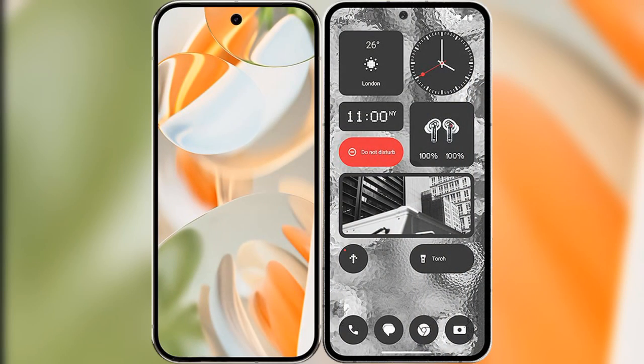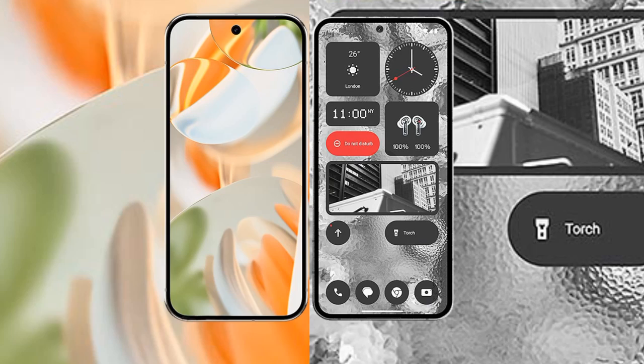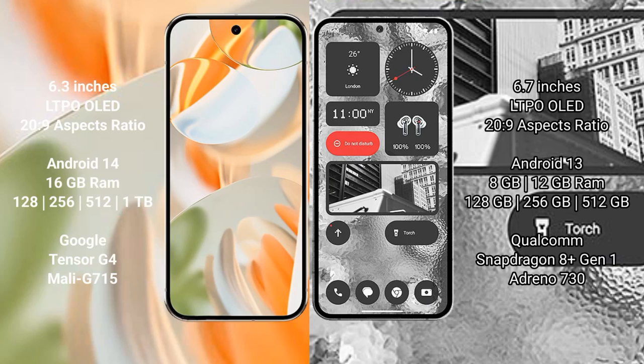I will compare the new Google Pixel 9 Pro with Nothing Phone 2. Google Pixel 9 Pro has a 6.3 inches LTPO OLED display with aspect ratio 20:9. Nothing Phone 2 has a 6.7 inches LTPO OLED display with aspect ratio 20:9.